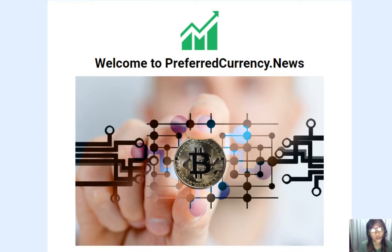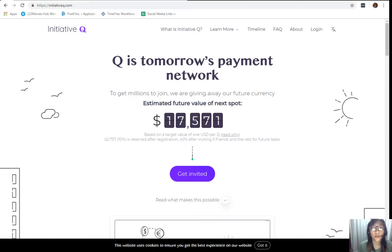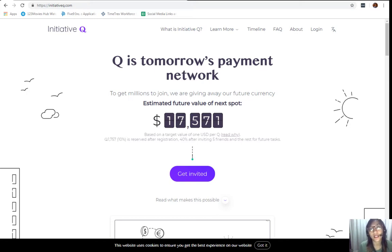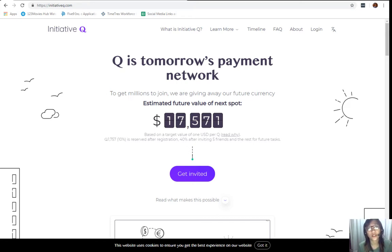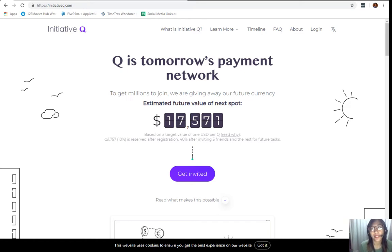Initiative Q is an attempt by ex-PayPal guys to create a new payment system instead of the existing old credit card system that was designed way back in the 1950s. This system uses its own currency called the Q, and to get people to start using the system once it's ready they are allocating Qs for free to people who sign up now. The amount drops later as more people join, so it's better to join now while it's free and early.